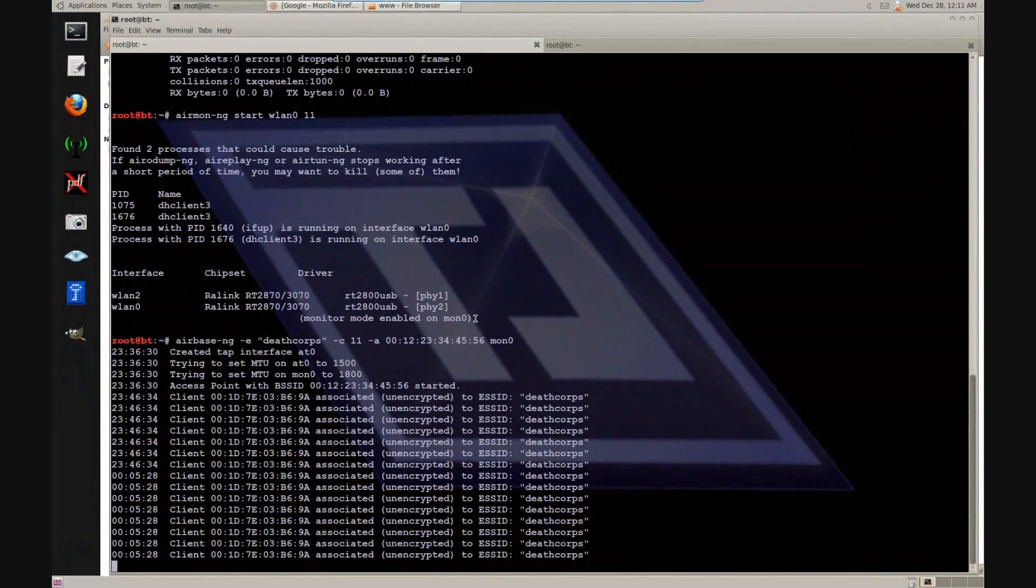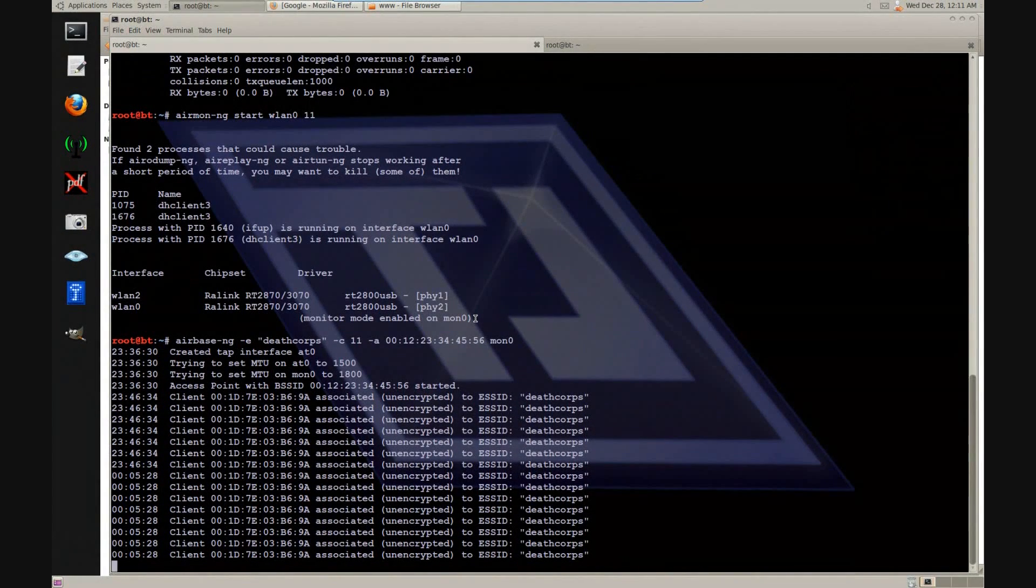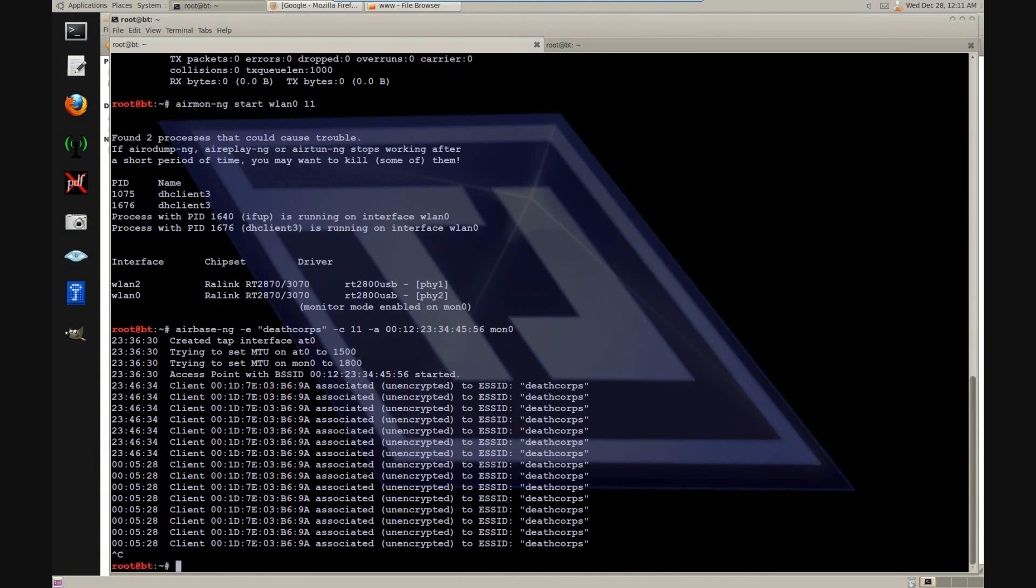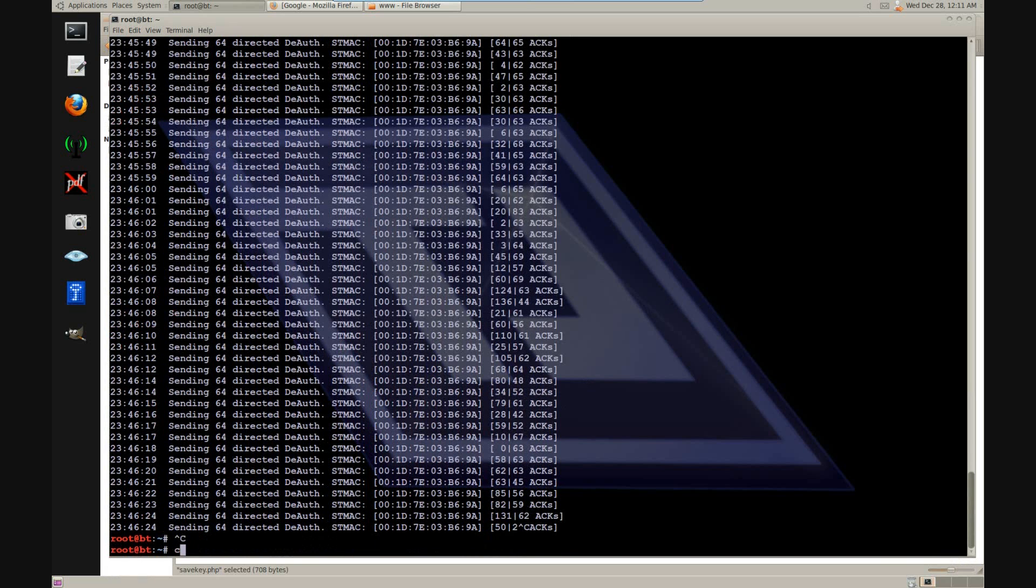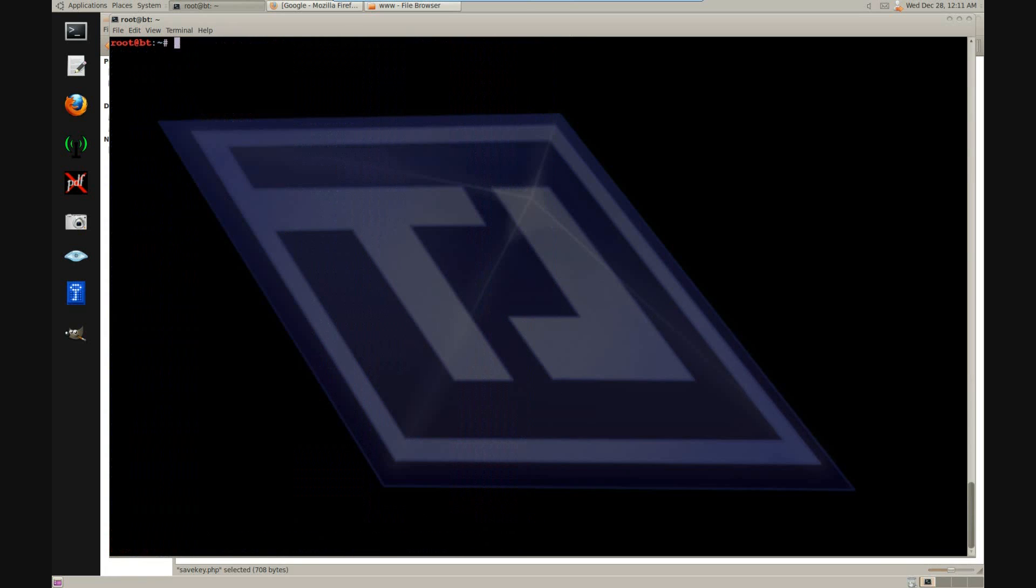After this, you can turn down the cloned network access point. Now let's connect to our MySQL database.